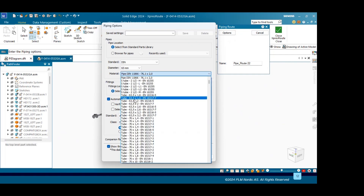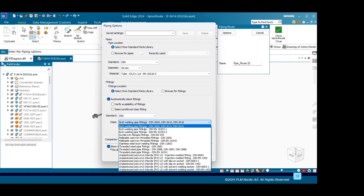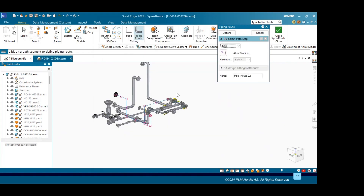For material, let's say 63.5 by 1.6. Here also I will put the same standard, and I will select the third option — butt weld fitting. Click OK. Once we are done, we can either place. Suppose if you want to give any dimensions, you can put that in as well.